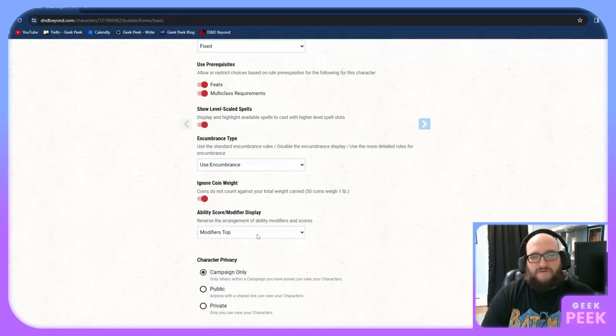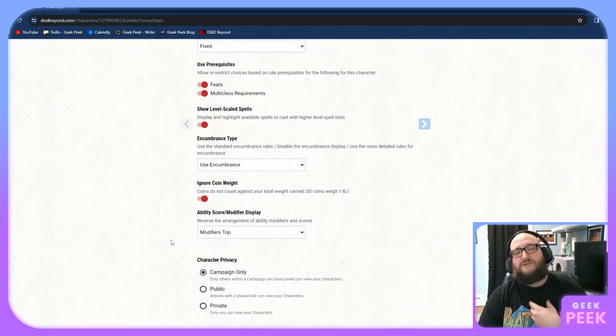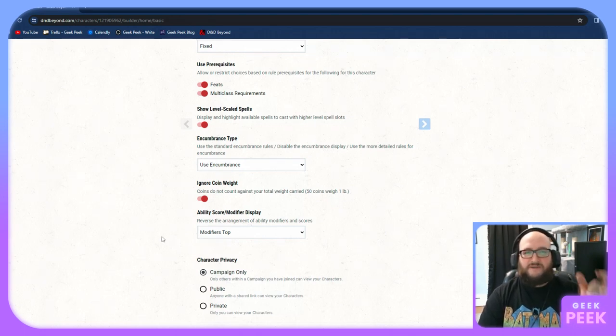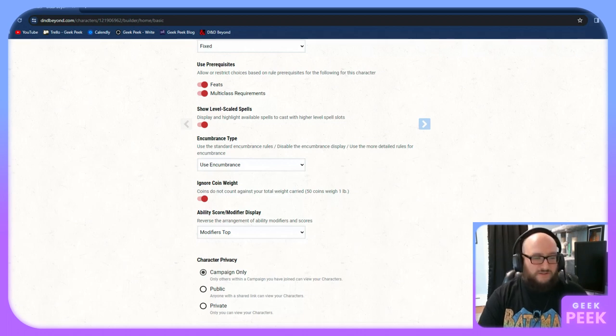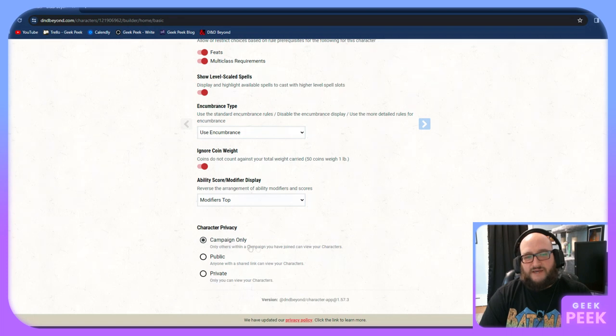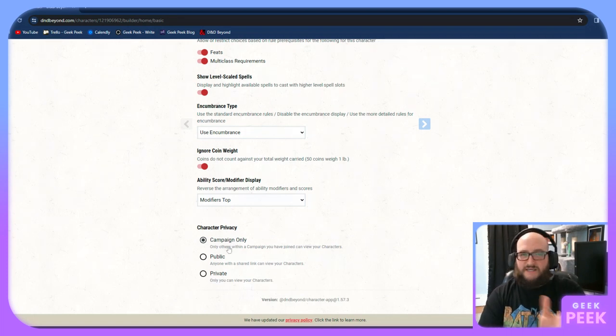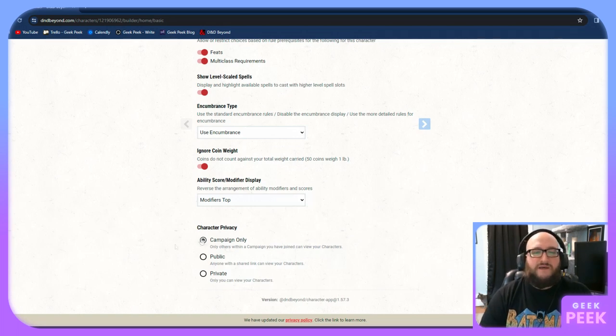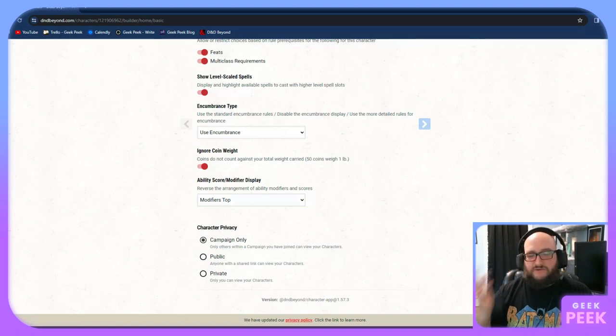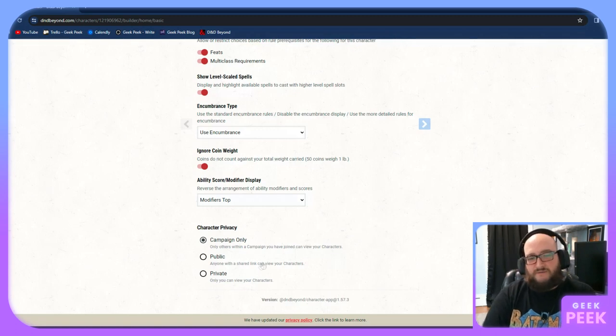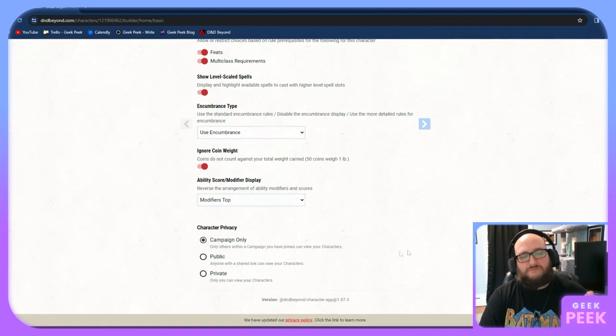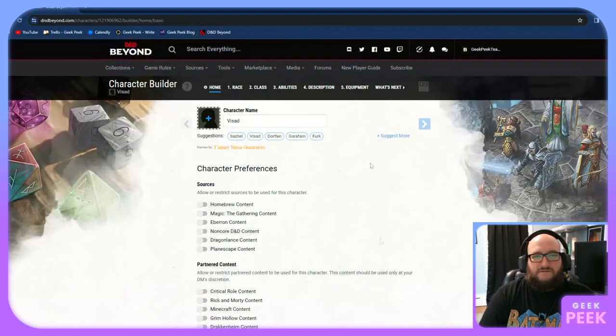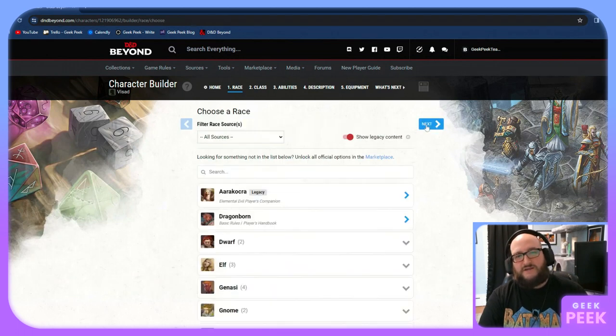We're going to use encumbrance. We're going to ignore coin weight. It's just something that usually doesn't really come up in a D&D game. Ability score modifier display, modifiers top or scores top. This is strictly visual and it all comes down to how you want it to look. I prefer modifiers on top since that's the number that generally gets used more. And then campaign only, you and everybody else in the campaign will be able to see it. This is normally what you want to do if you're joining a game.